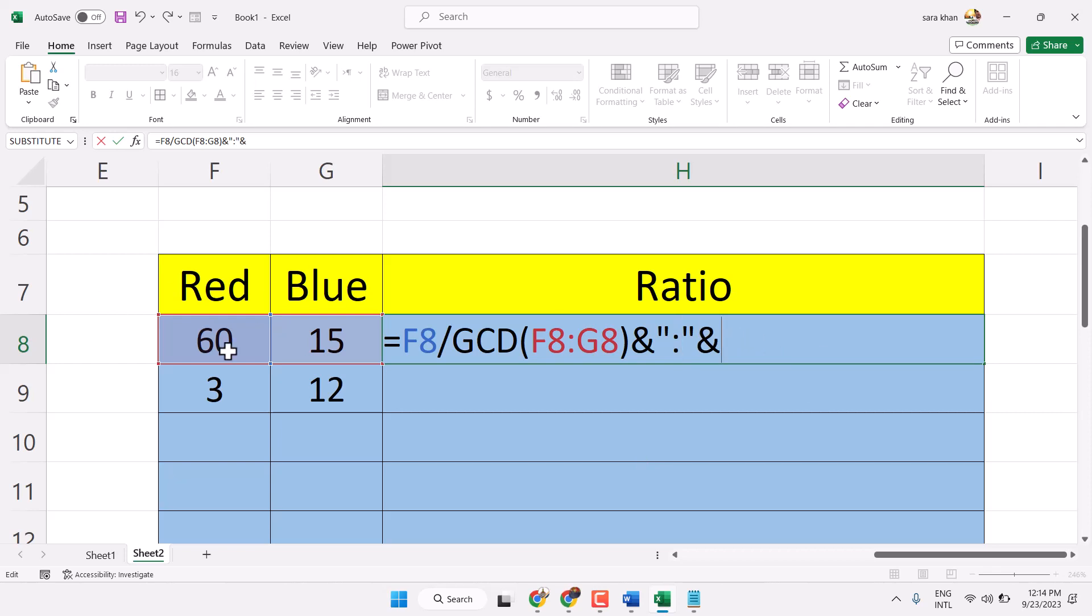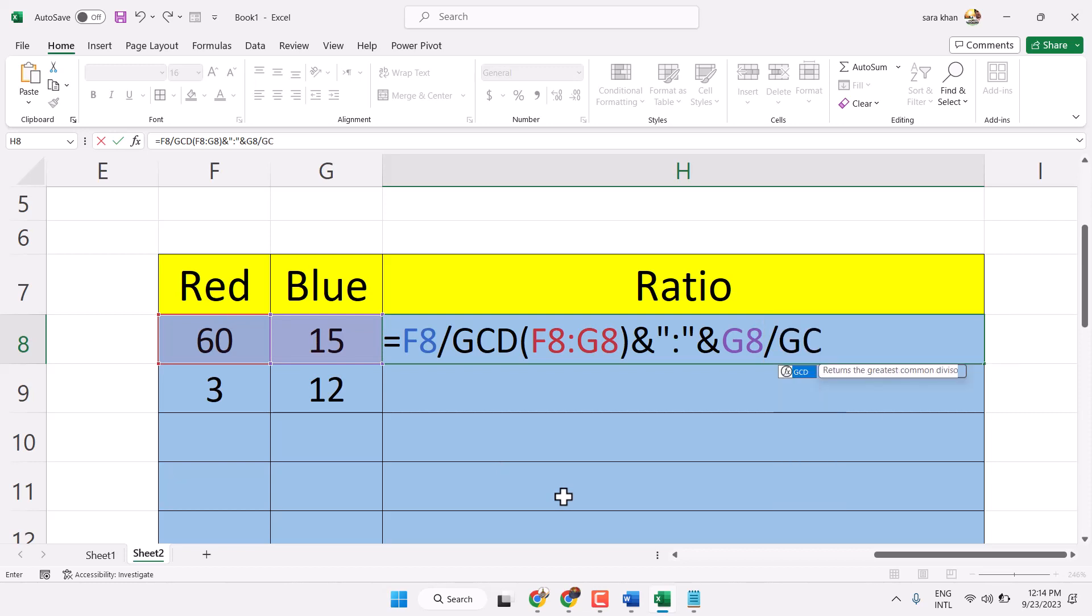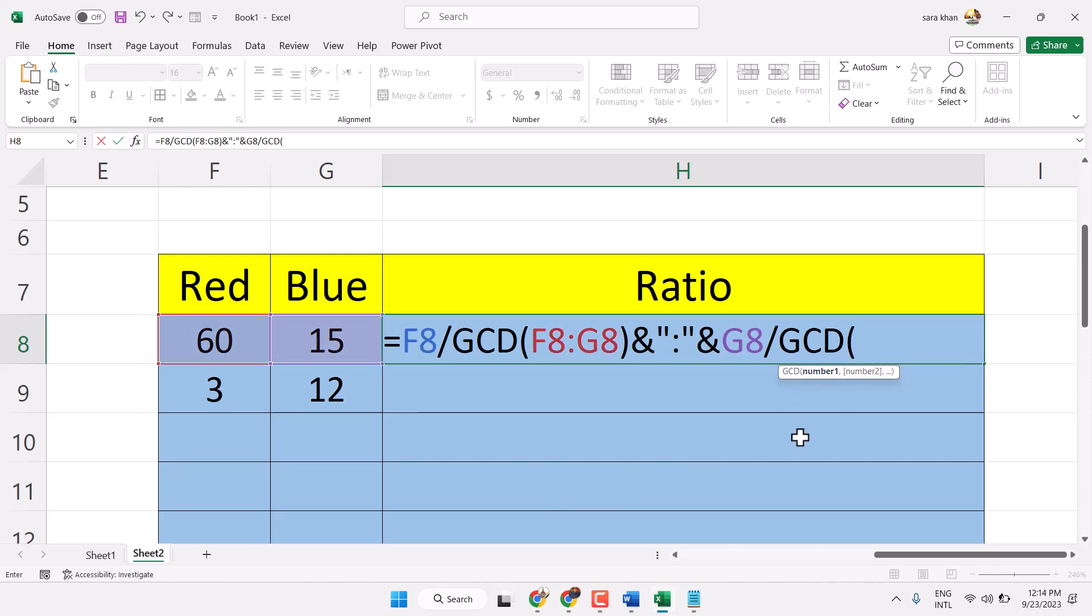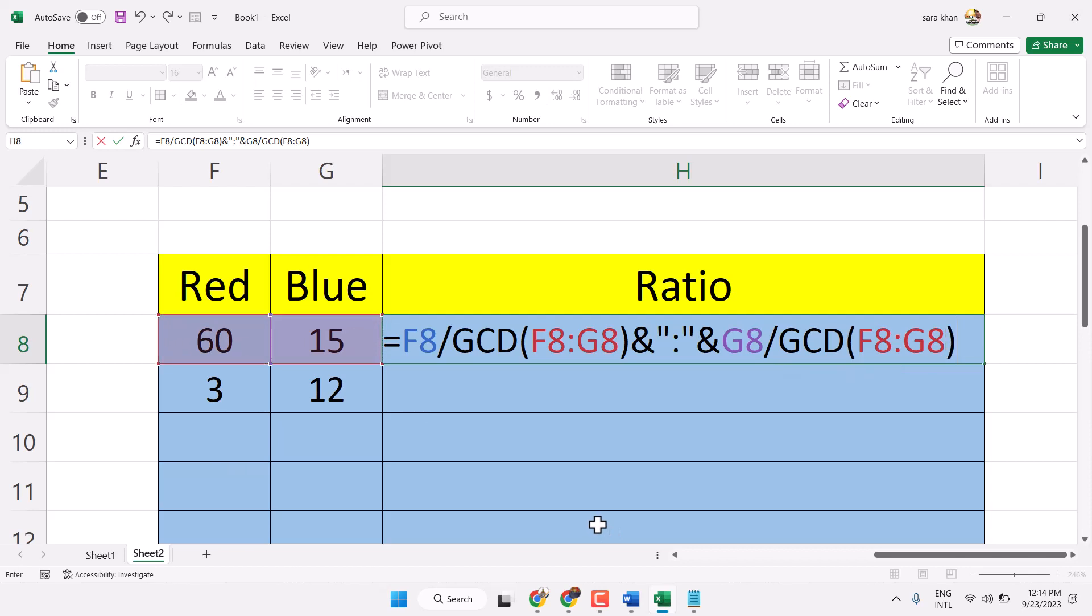Now this time only select this one. Divide by GCD. Now select both. Closing bracket. Press enter.